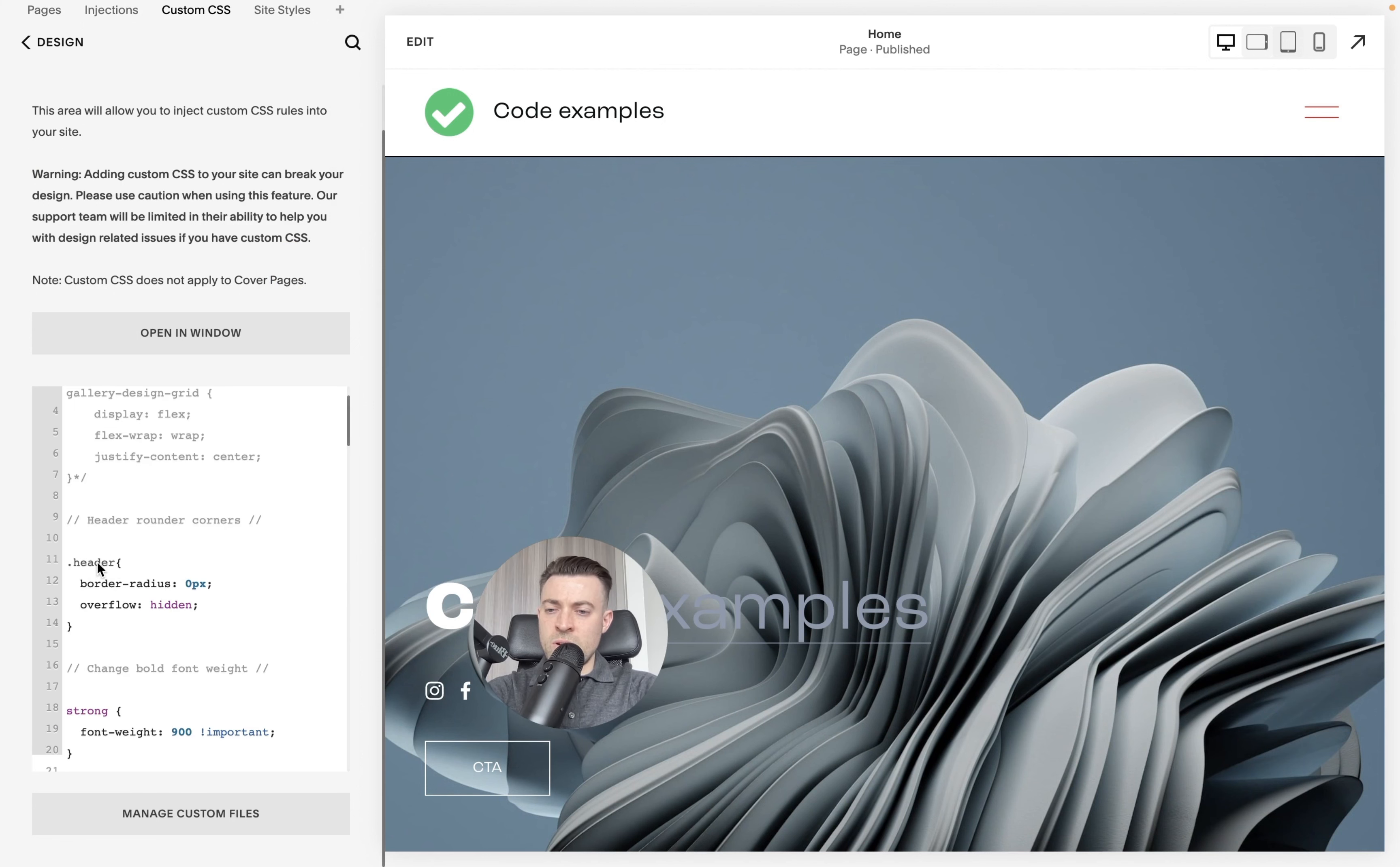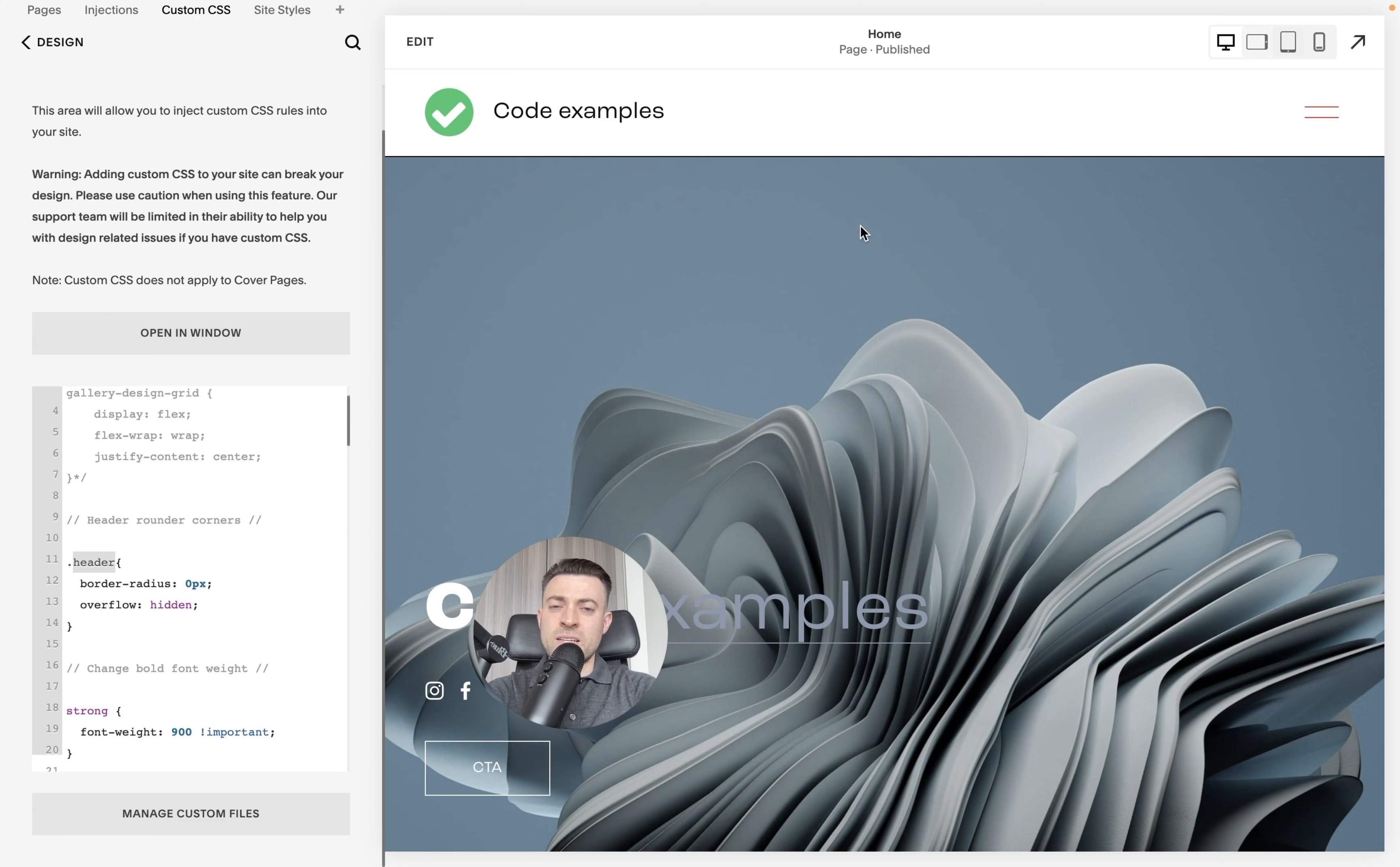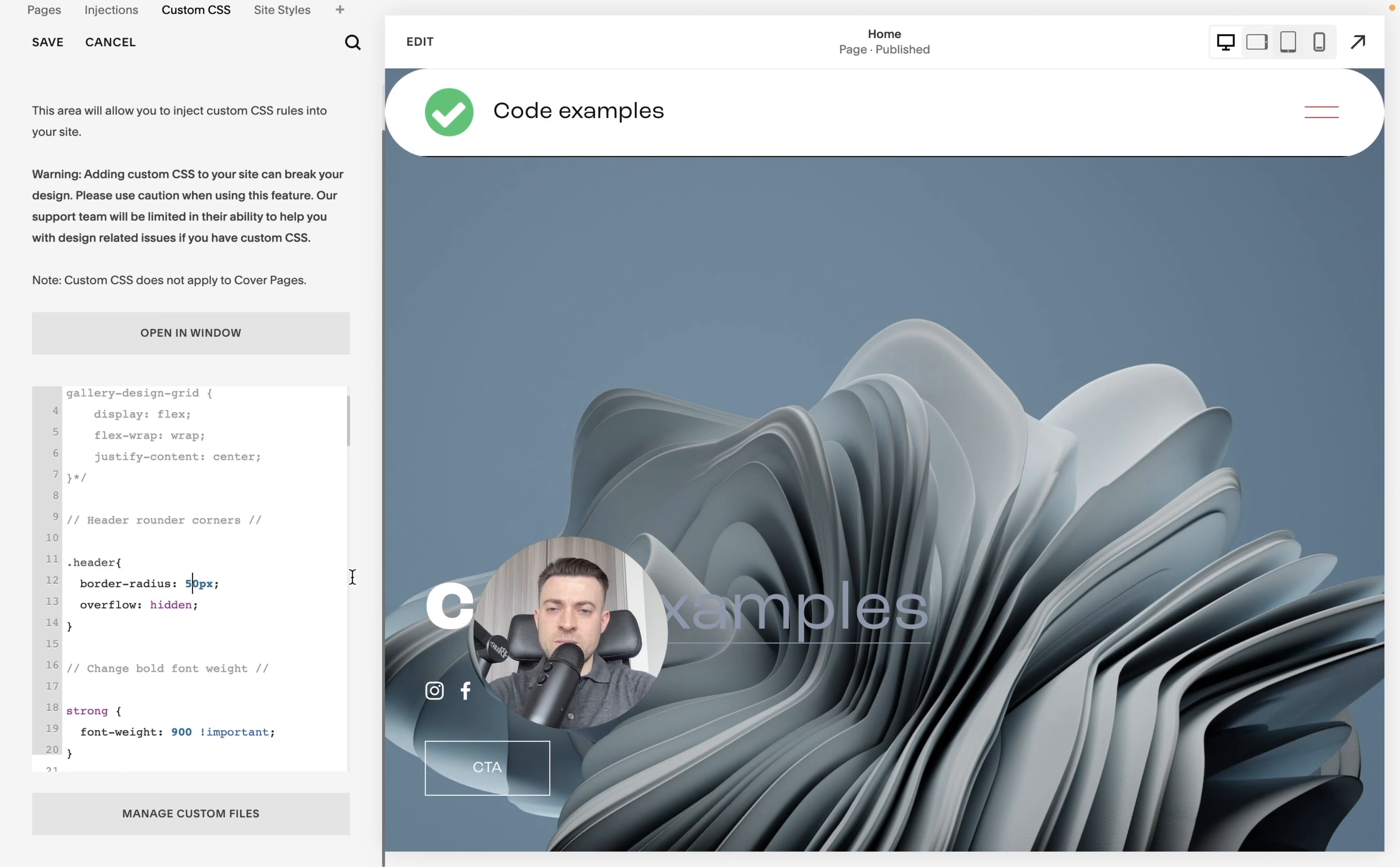We want to add in header to target our header, and then border radius. So we want to specify what we want the border radius to be. I've got it set to zero PX at the moment, so it's just straight. Then we want to make sure that the overflow is hidden. So if we change the border radius, let's make it 50 PX. You can see that we have this pill shape.